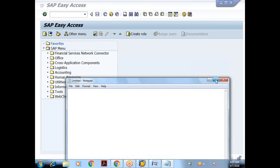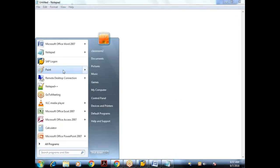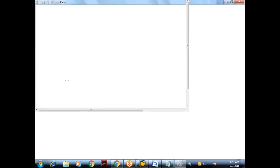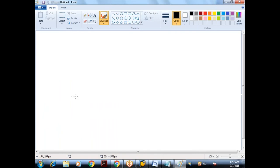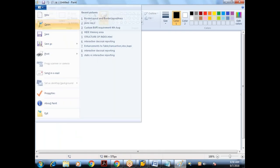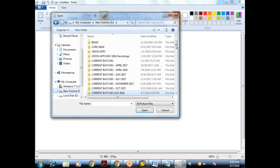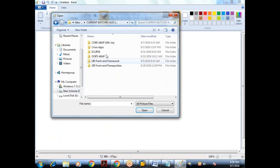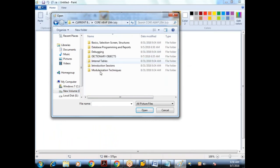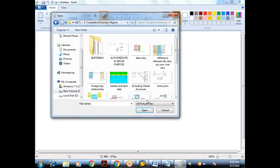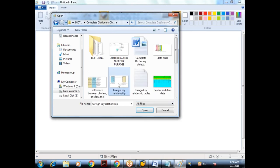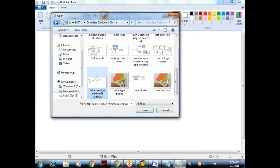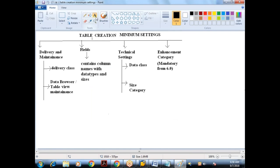We are seeing the different minimum settings required for creating database tables. We understood the purpose of what each and every option.